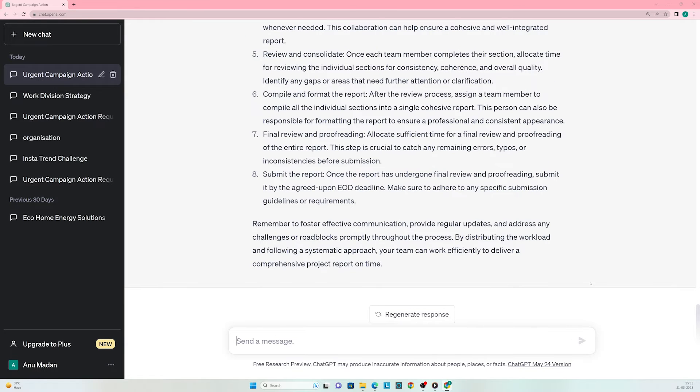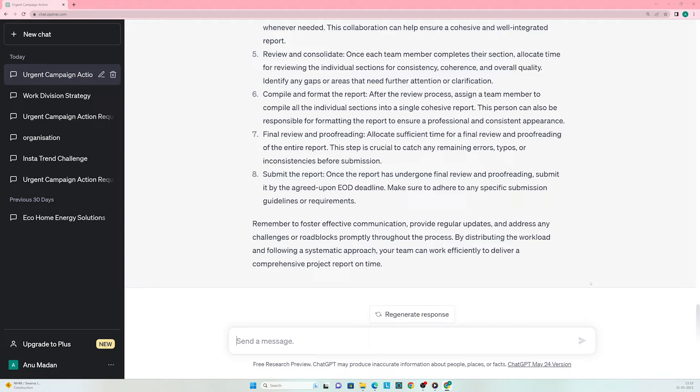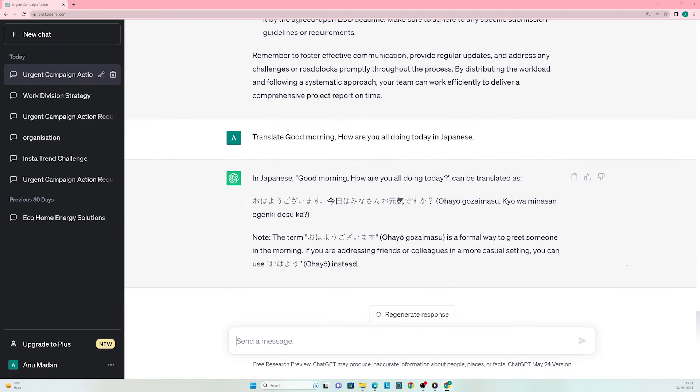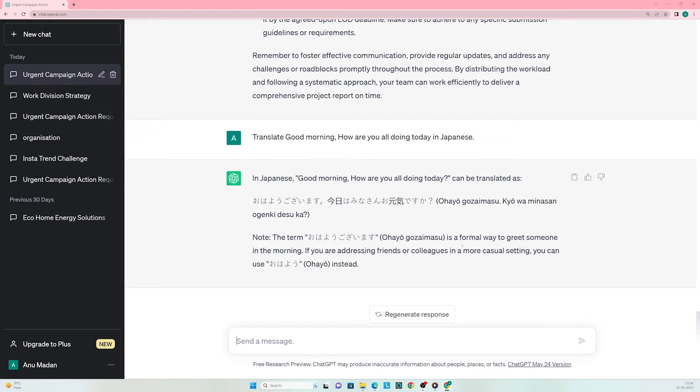Let's say you just got promoted to a position that requires working with clients from Japan. To make a good impression, you want to learn a few words in Japanese. Enter the prompt: translate 'good morning, how are you all doing today' in Japanese. This was super quick. Not only is ChatGPT telling me the Japanese translation, it's also giving me a few more tips. This feature can certainly come in handy during meetings.